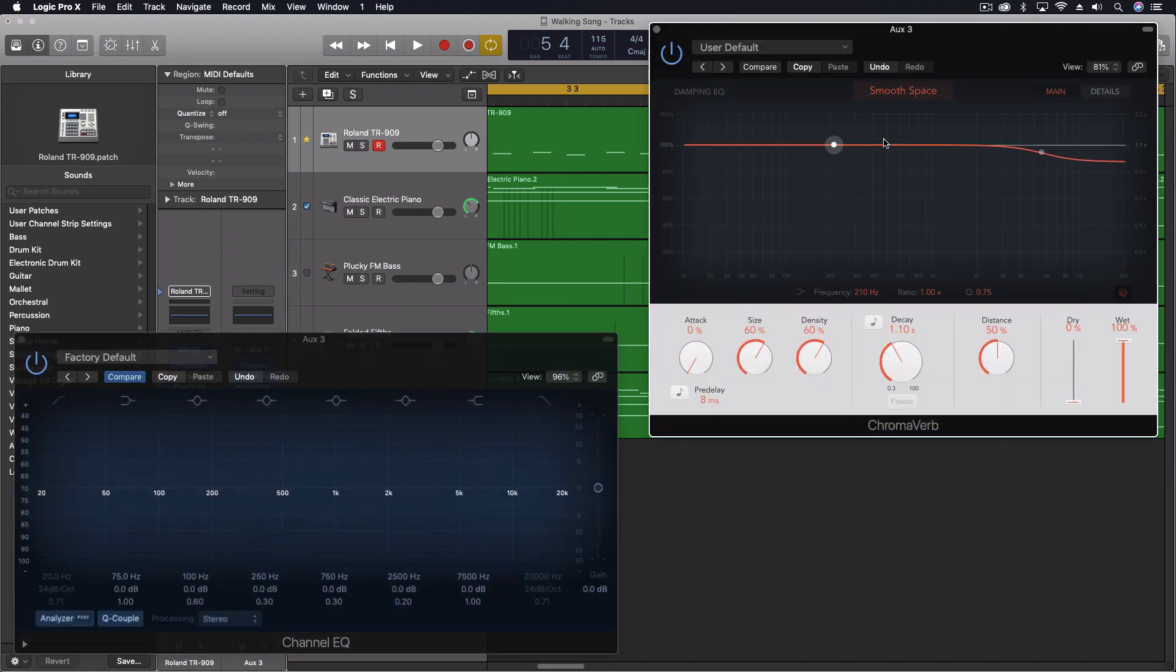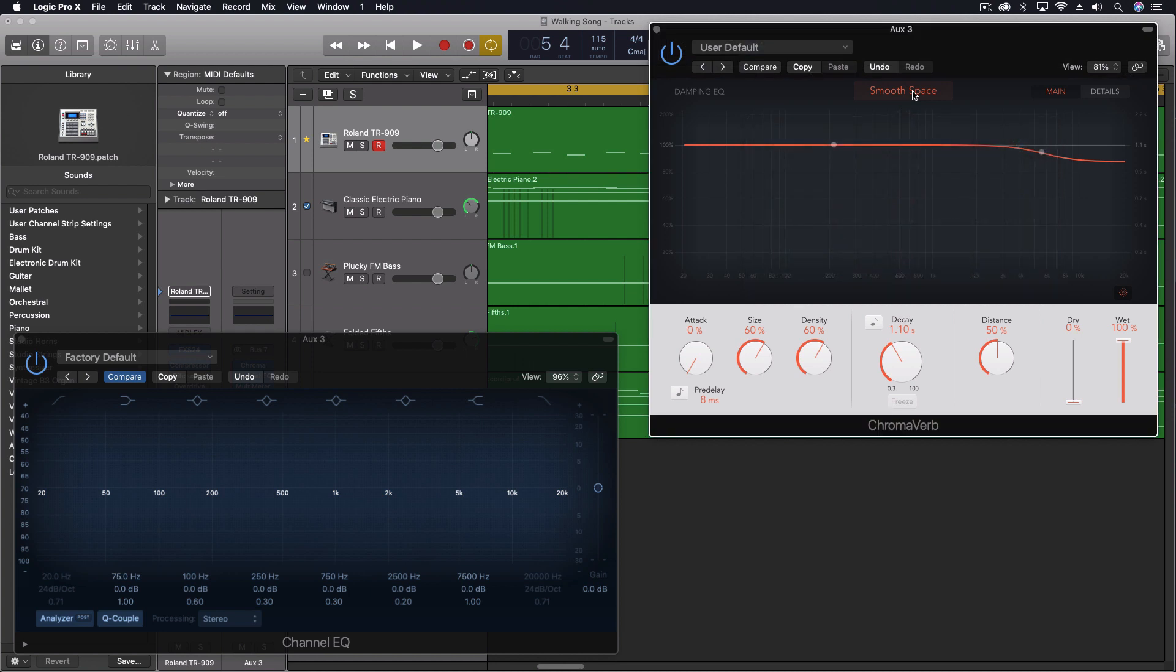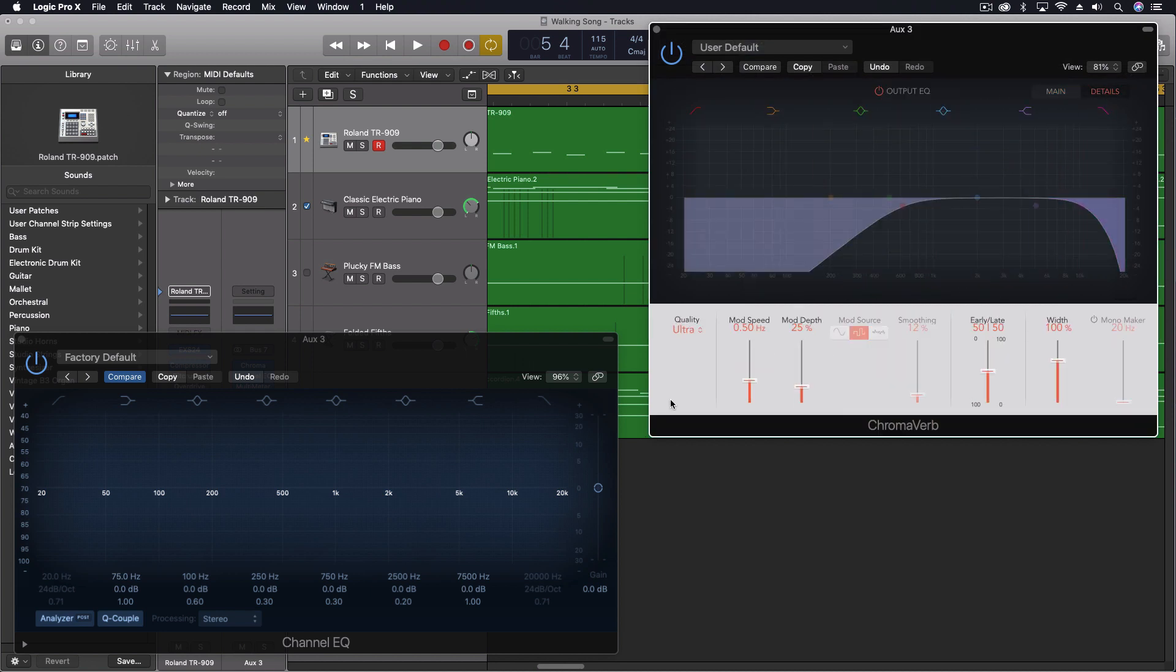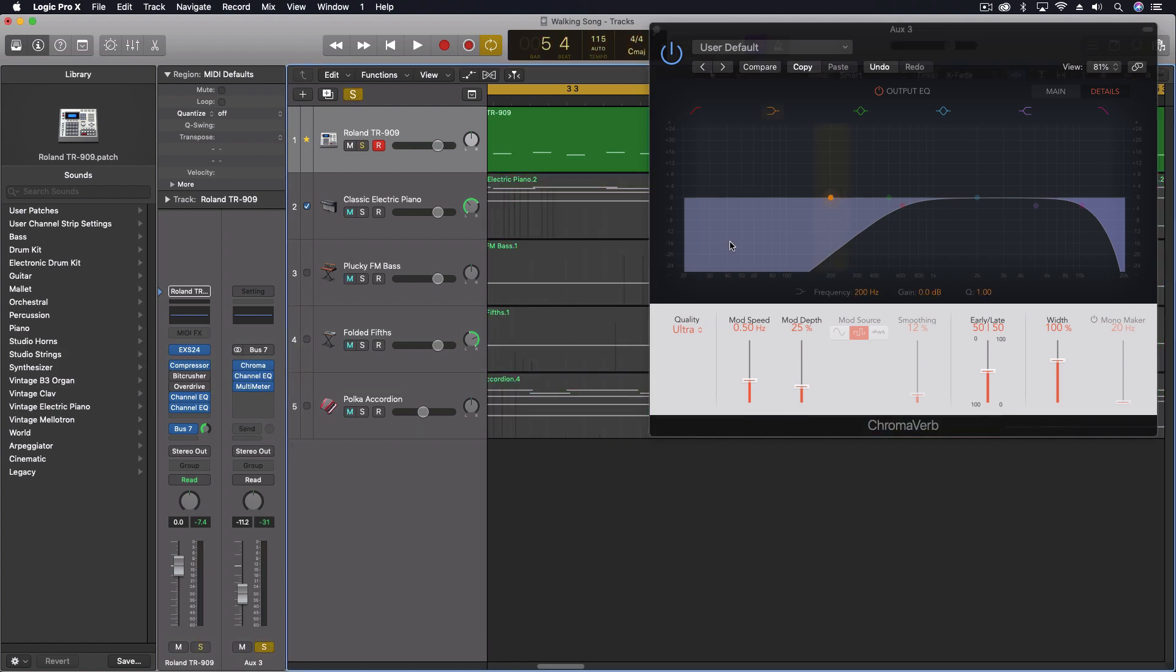So the ChromaVerb itself, I'm using the smooth space, and I have under details a really big high-pass filter here. This is just clearing out some of the low frequencies for the kick, since I'm doing it all at once. Let me play this for you.